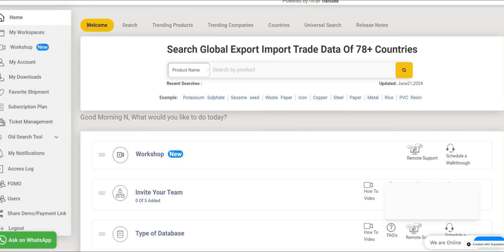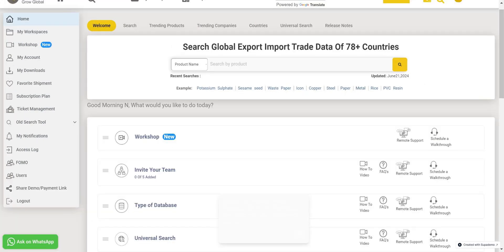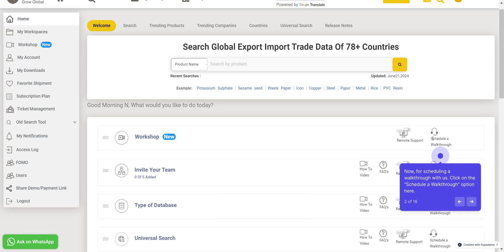That was all about the Countries section. Now, if you need more detailed training on this or any other topic, you can simply schedule a walkthrough with us. Click on the Schedule a walkthrough option here.